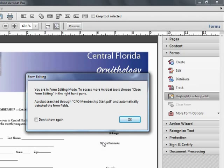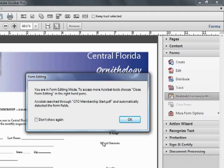Acrobat is now warning us that it's going to go into Form Editing mode. The toolbars are going to change, and we'll need to choose Close Form Editing in order to get out of that mode. Acrobat searched, and it detected some form fields. Let's see what it got.